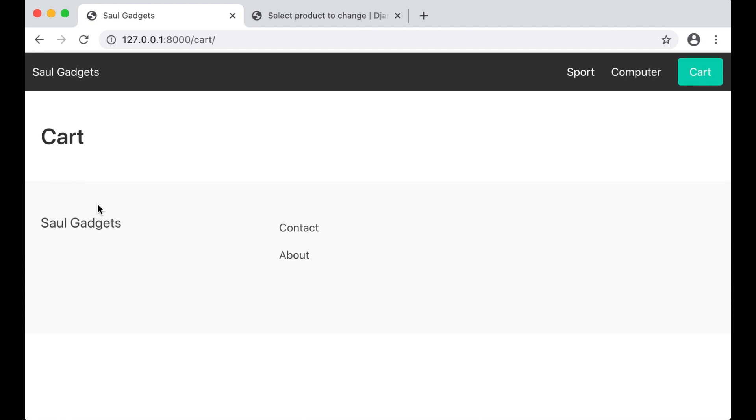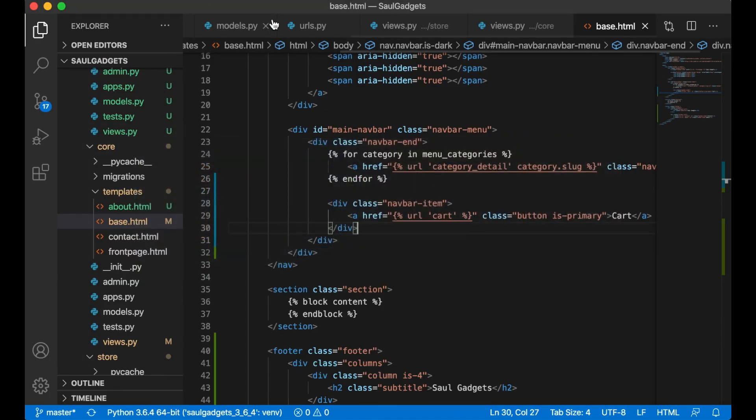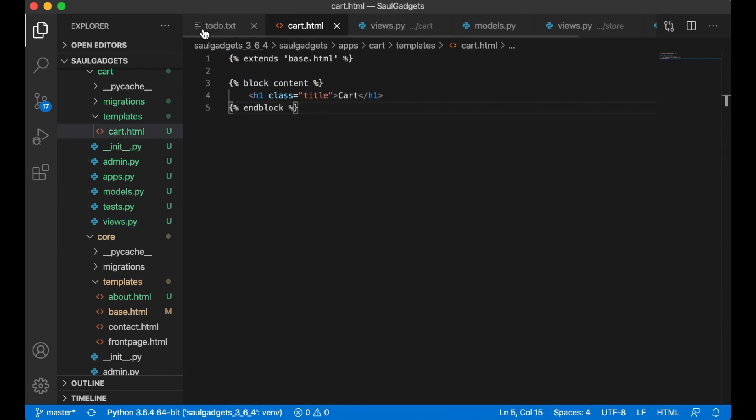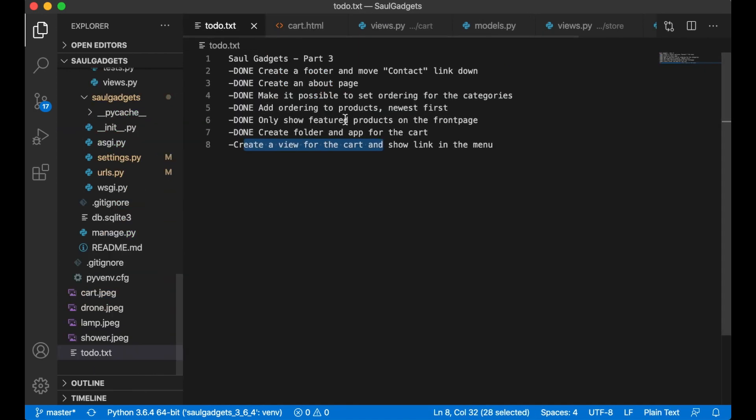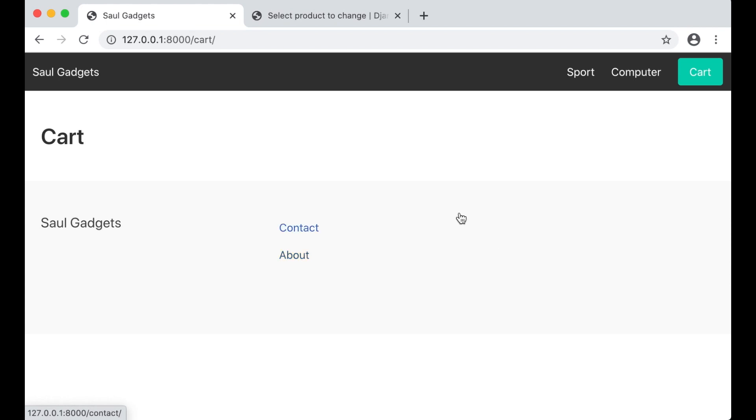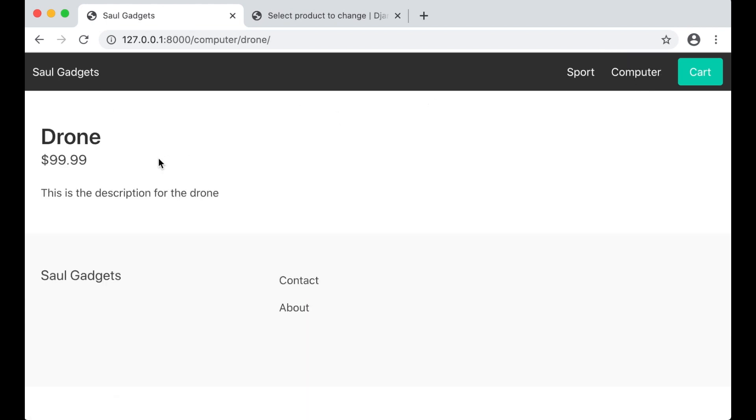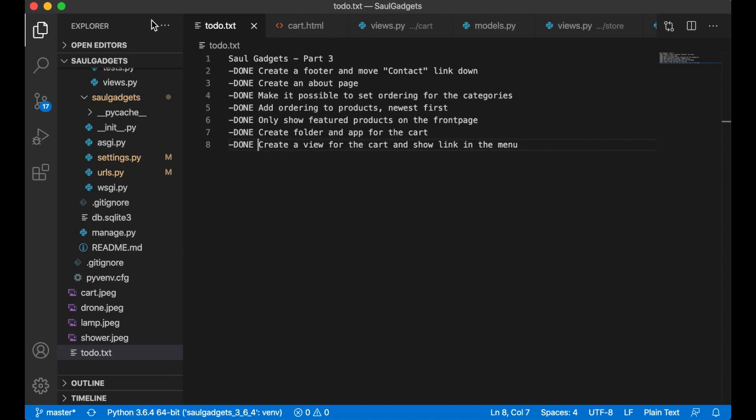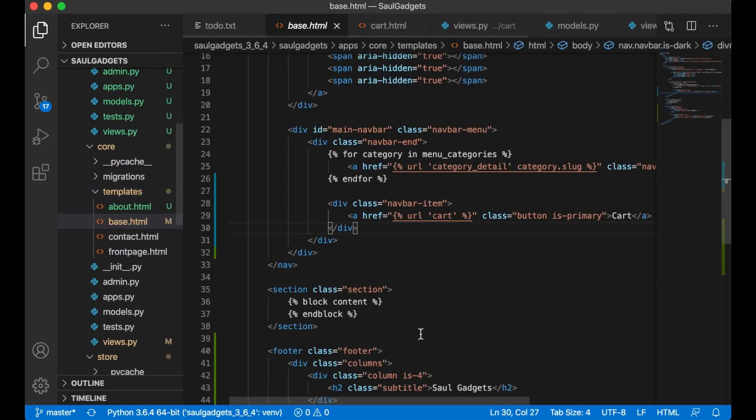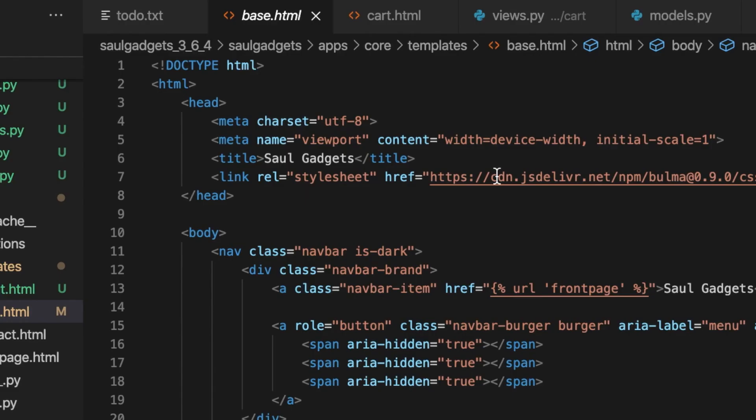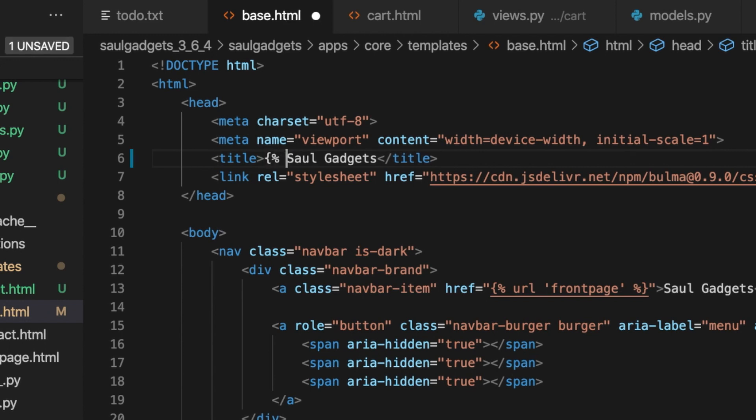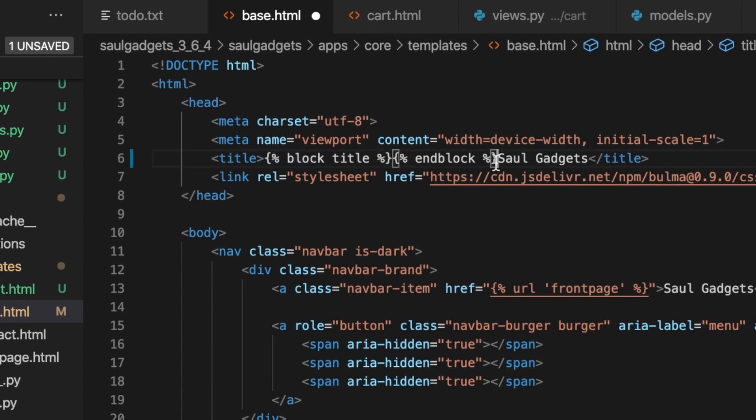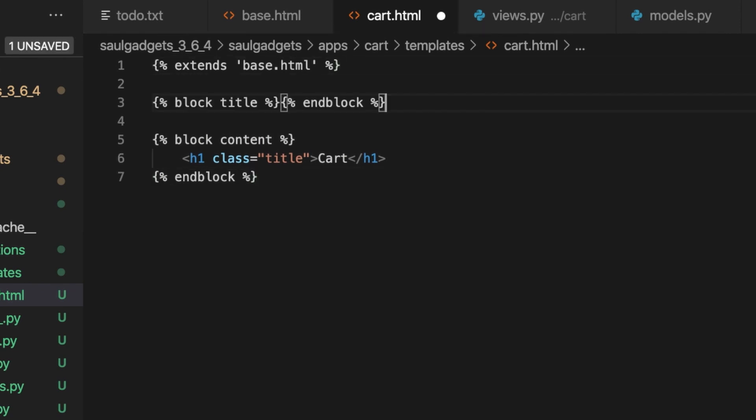So now everything is working. And I can set this to done but I want to change one more thing because no matter which page we are on we still have the same title up here that needs to be fixed. So if I go to base dot html and on top here I say block title and end block. So now I will have the possibility to pass in a title here. We can start with the cart since we already have this open.